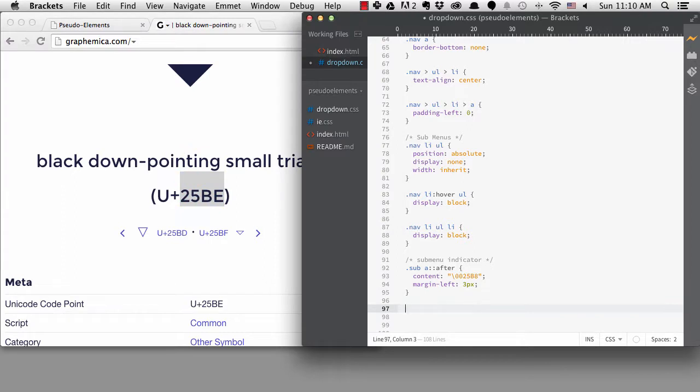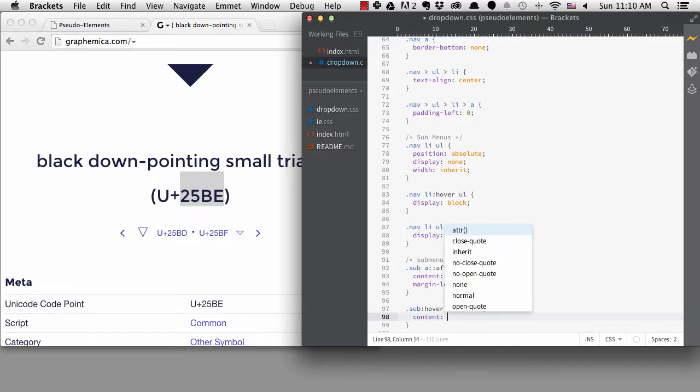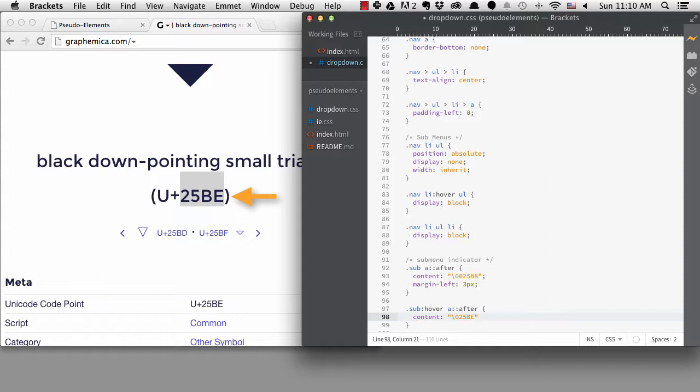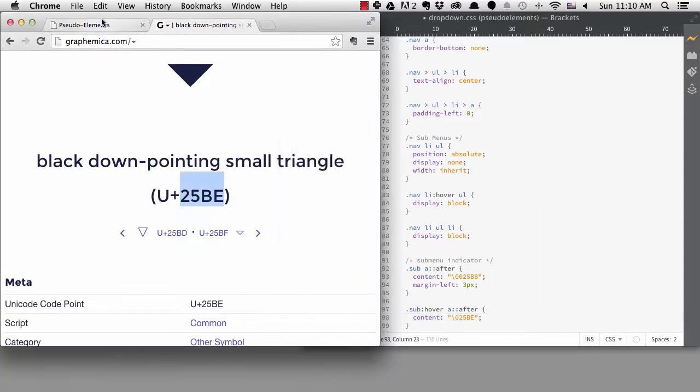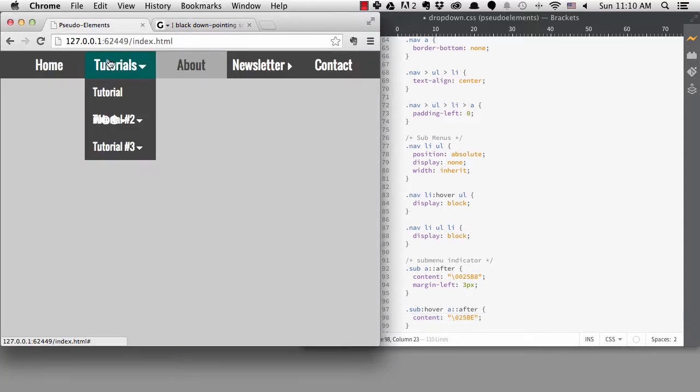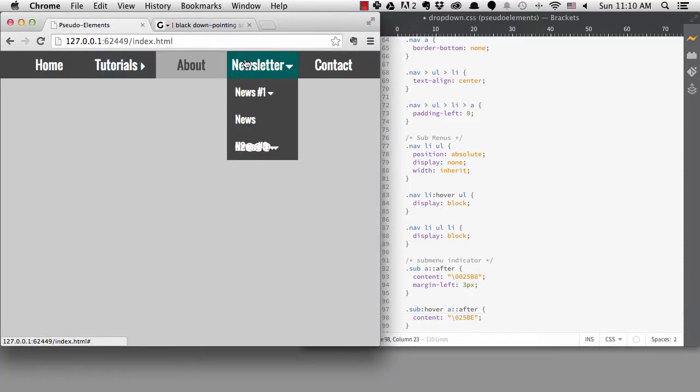I want to target .sub colon hover, then a colon colon after, and I can assume the CSS version of this character is backslash 0 plus the characters I copied. Now when we hover, we can see the character change.